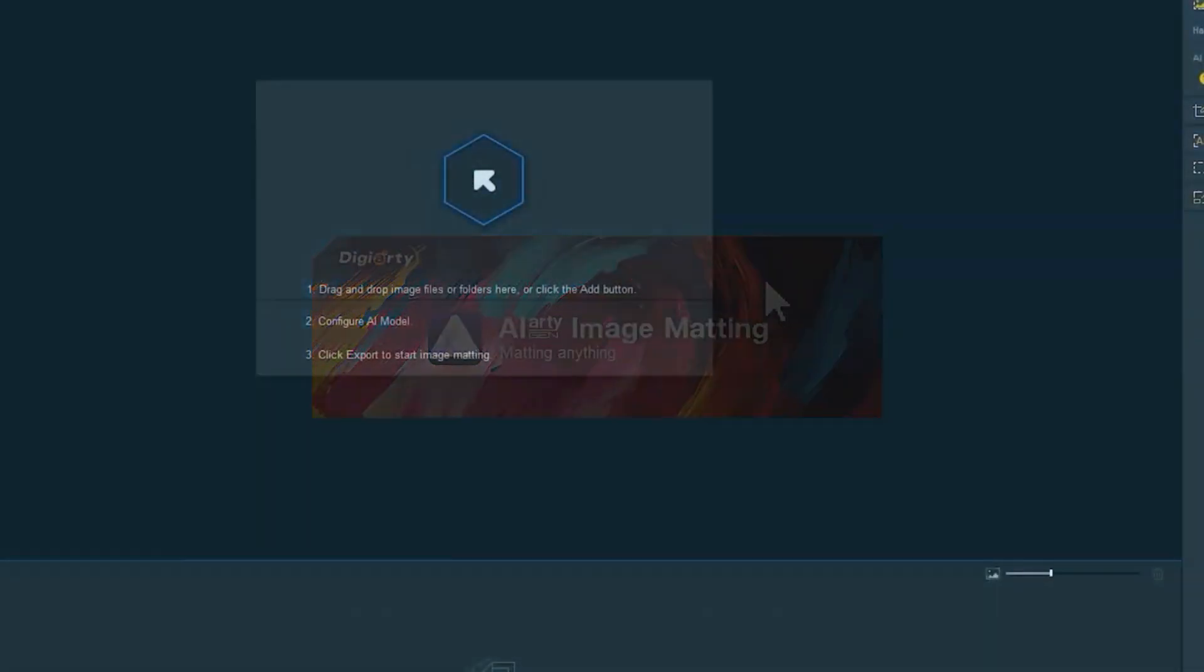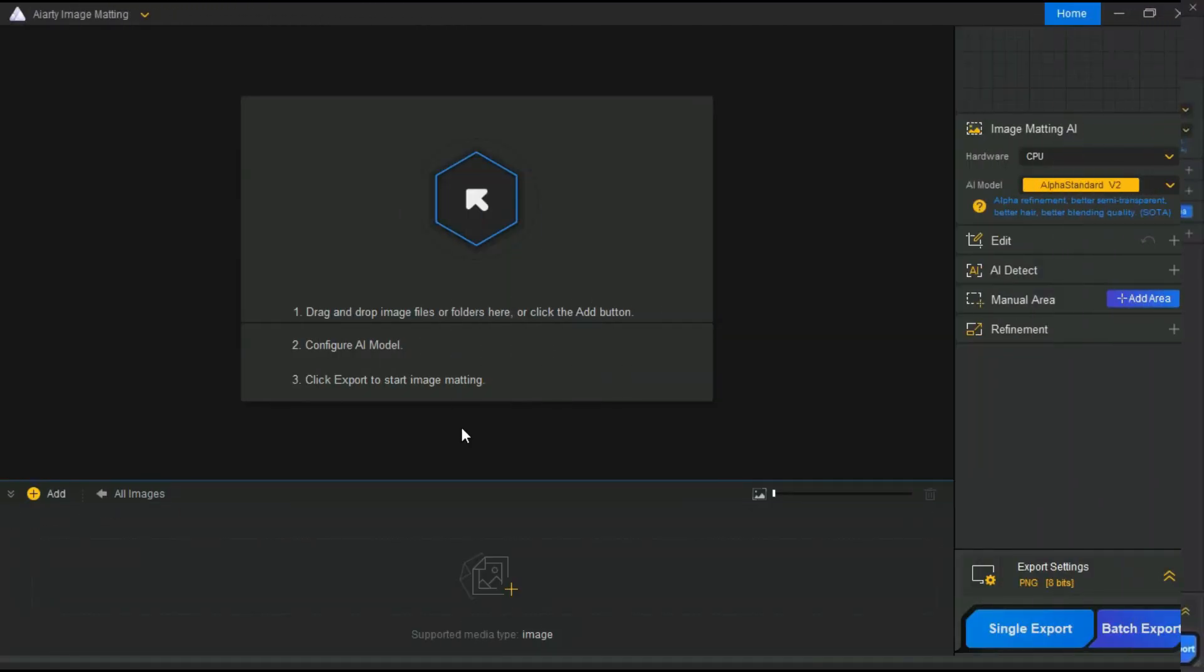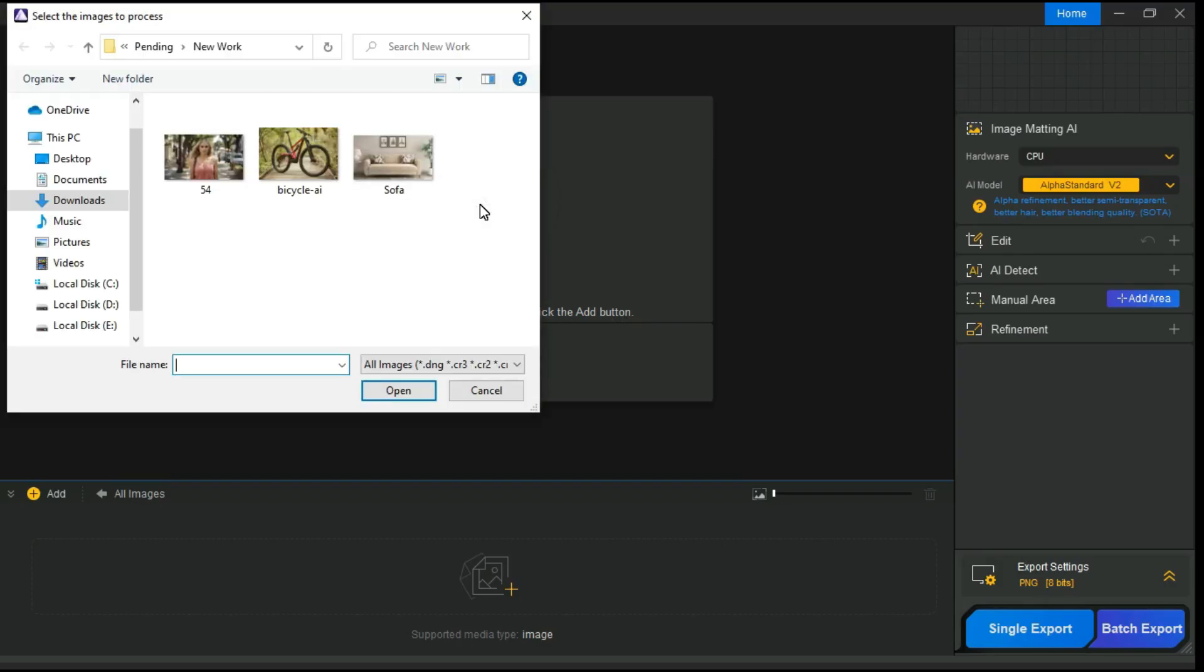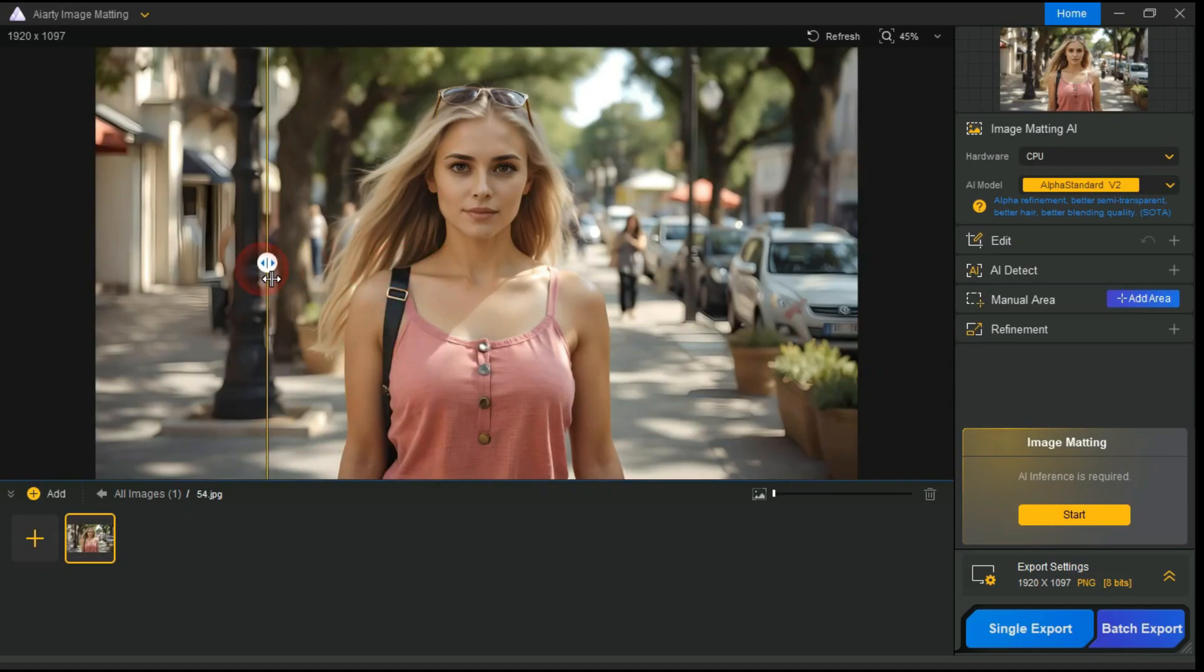After download and install, open IRD Image Matting. Simply drag and drop one image, multiple files, or an entire folder into the main interface, or you can click this arrow button and select the image you want to remove background. After the image is uploaded, you will need to configure a few settings before rendering.